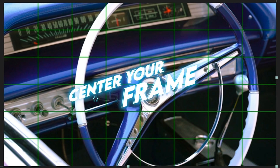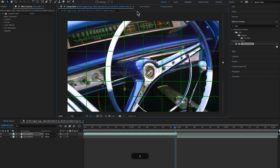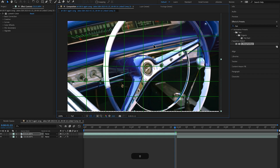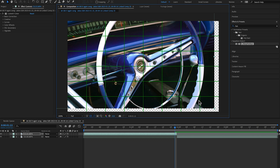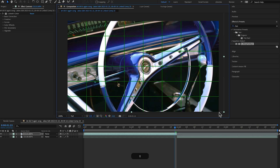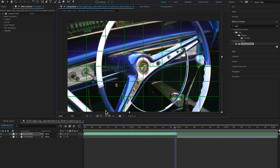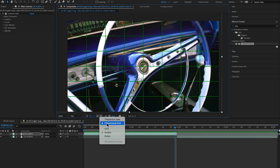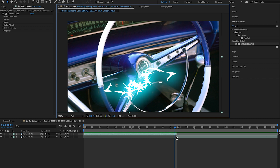You can see that the grid helps us determine where the exact middle point of our frame is. What we want to do is increase the size of our clip a little bit and move our clip over until it's exactly centered in the frame where we're going to be transitioning from.